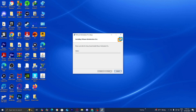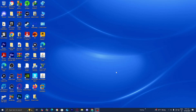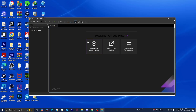VMware Workstation Pro will now install. Once done, press Finish. You'll notice a VMware Workstation shortcut on your desktop — double-click it to open the application and you can start working on your project.